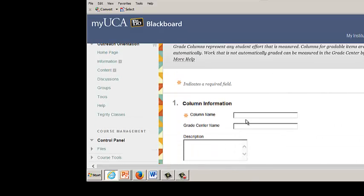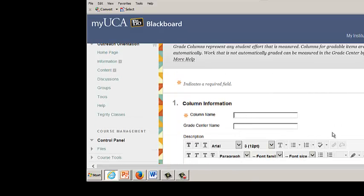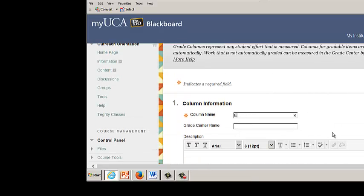Enter the information listed in the column information fields. The column name is a required field. Grade Center name is an optional field. The Grade Center name displays in place of the column name in the Grade Center. This is in the instructor view only. This can be used to create a condensed Grade Center name.